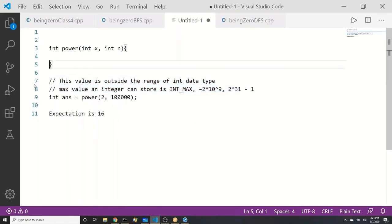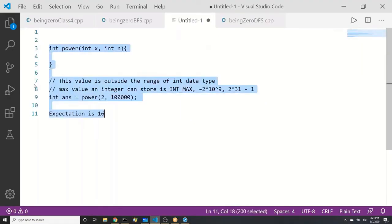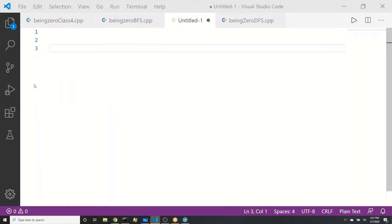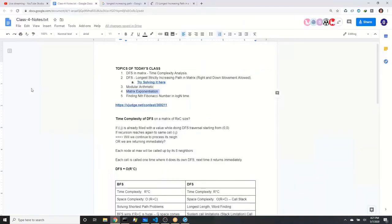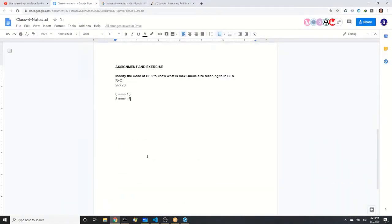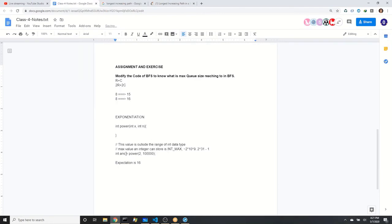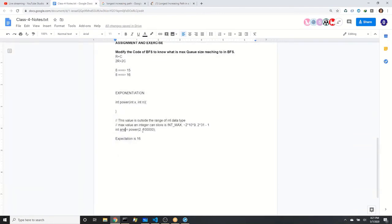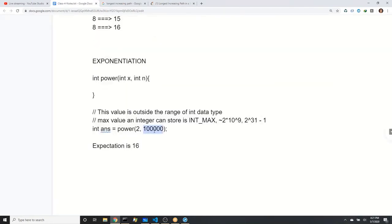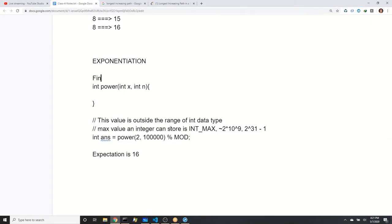This problem — calculating the power of something — is called an exponentiation problem. These problems ask you to find x to the power n. There will be issues if constraints are large, so we need a smarter approach.